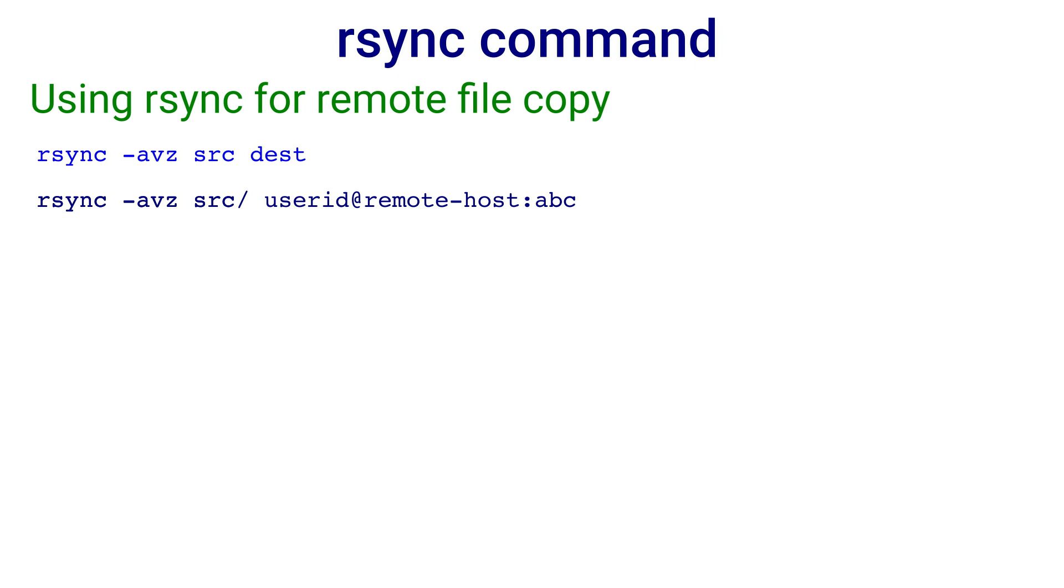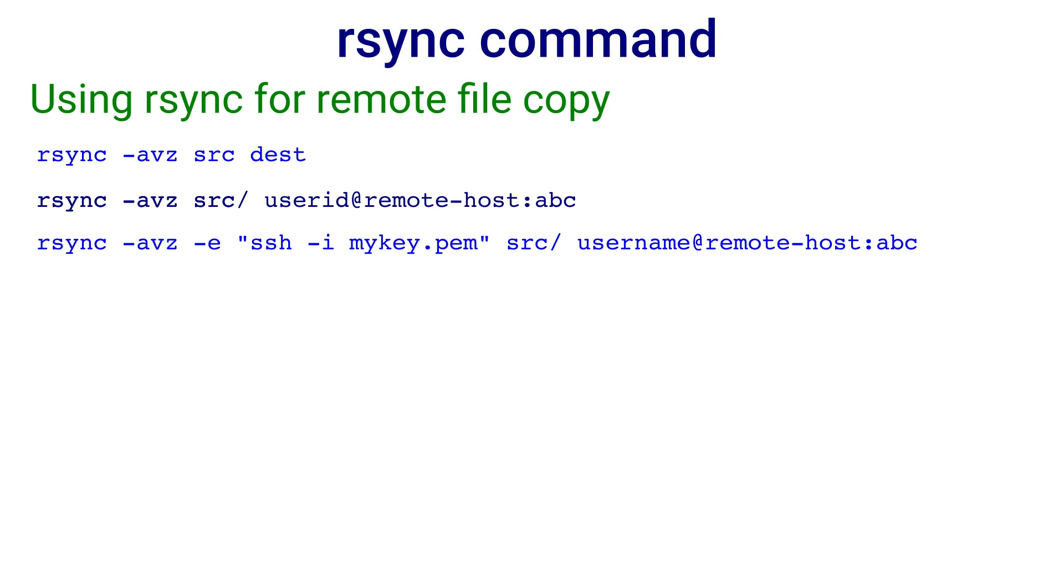Also you have to specify the password on the remote system. If you use public private key pair for accessing the remote system, you can give the command as rsync minus avz minus e ssh minus i mykey.pem src username at remote host colon abc. The file mykey.pem contains the private key corresponding to the public key stored at the remote host in the home directory as dot ssh slash authorized keys.